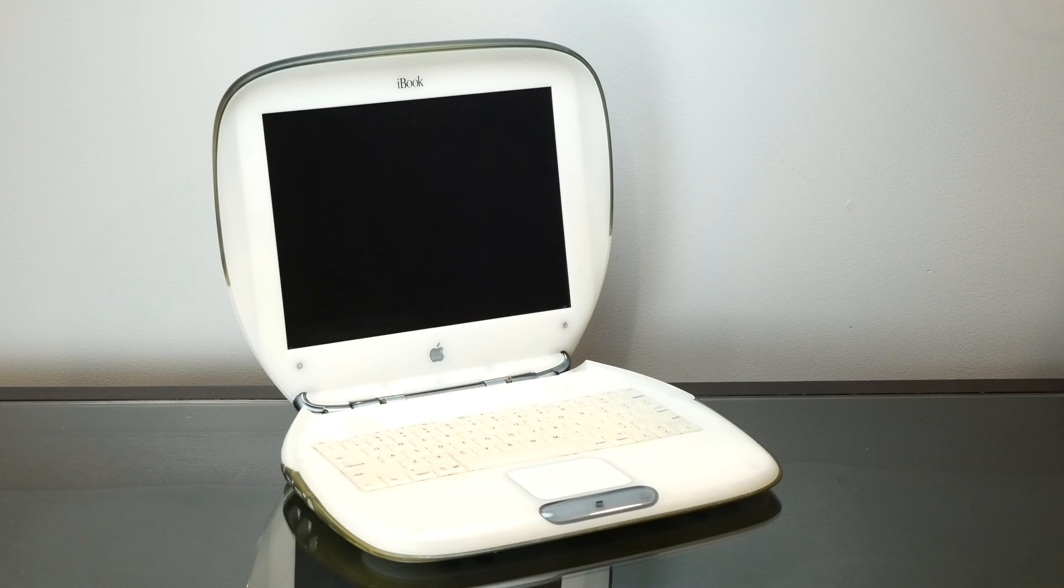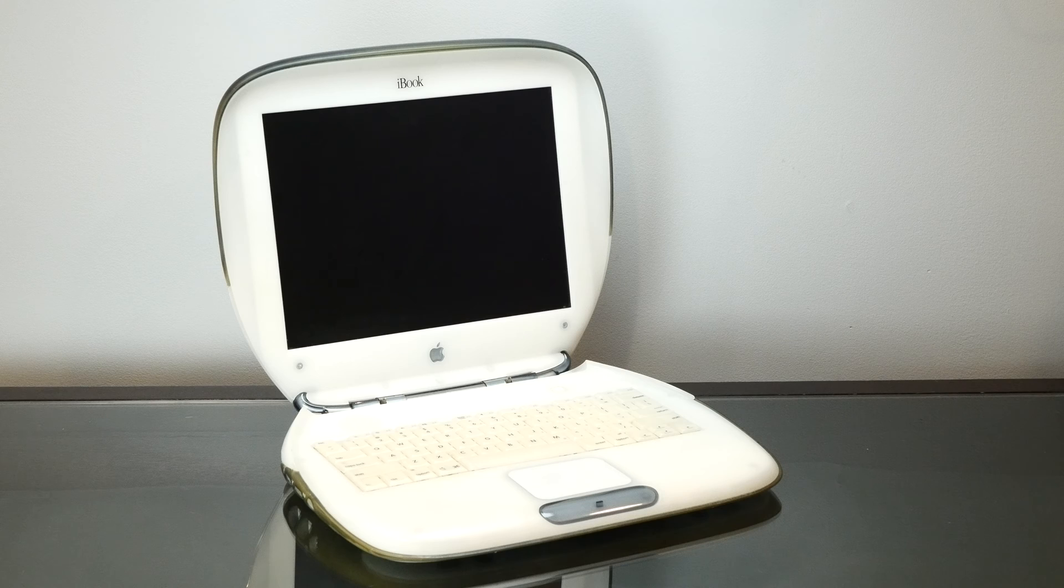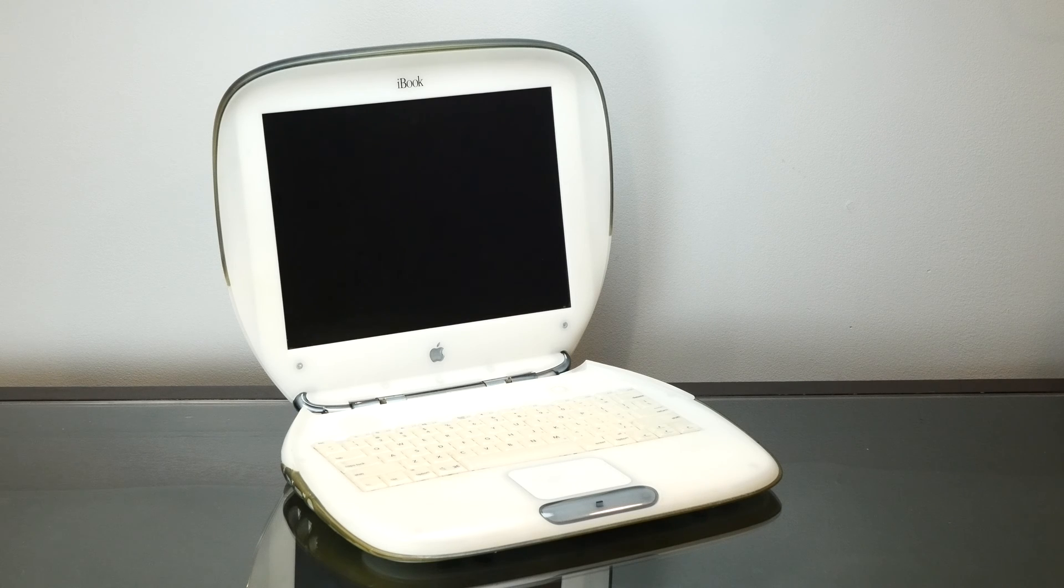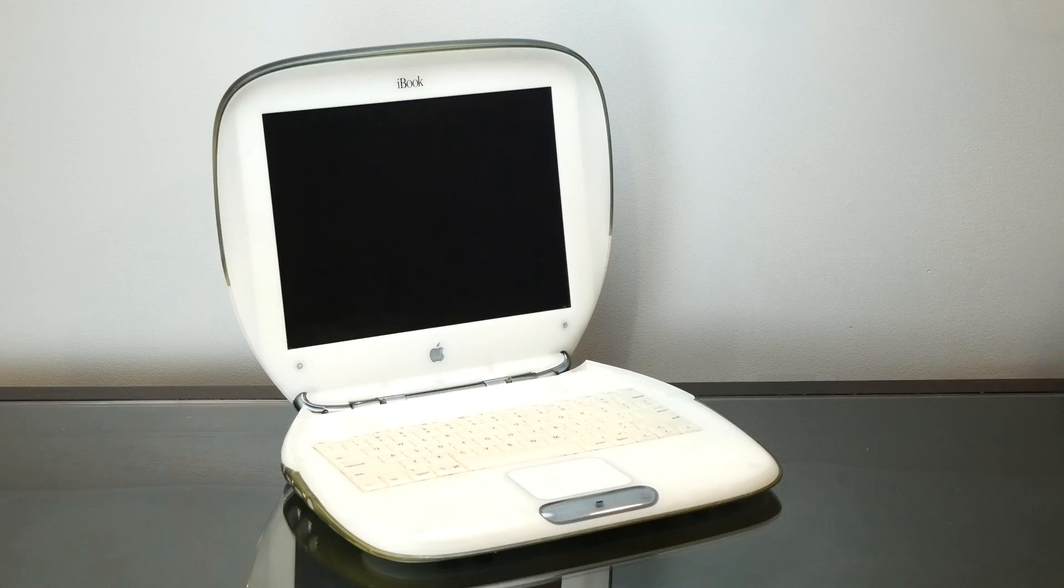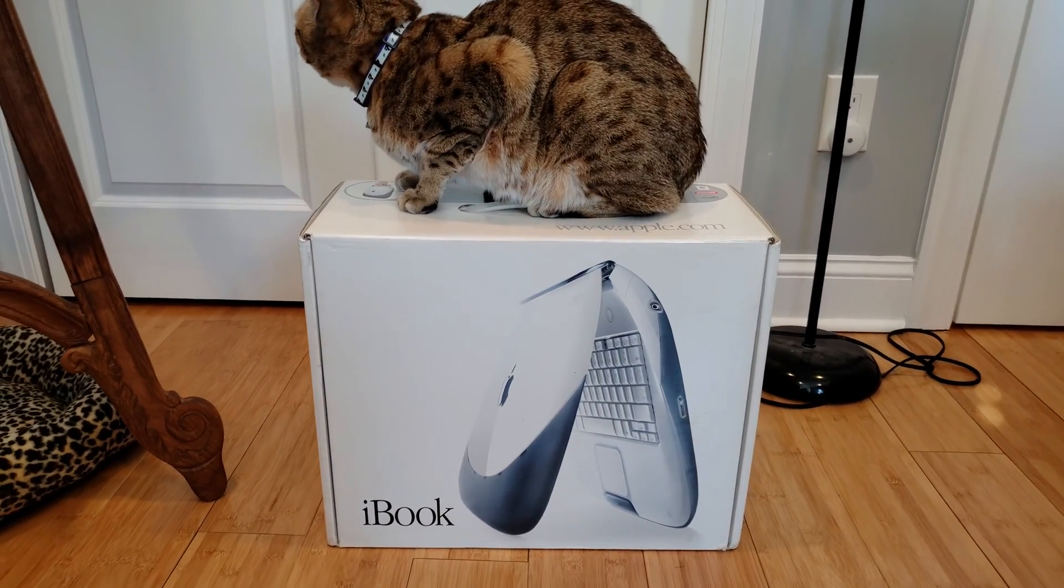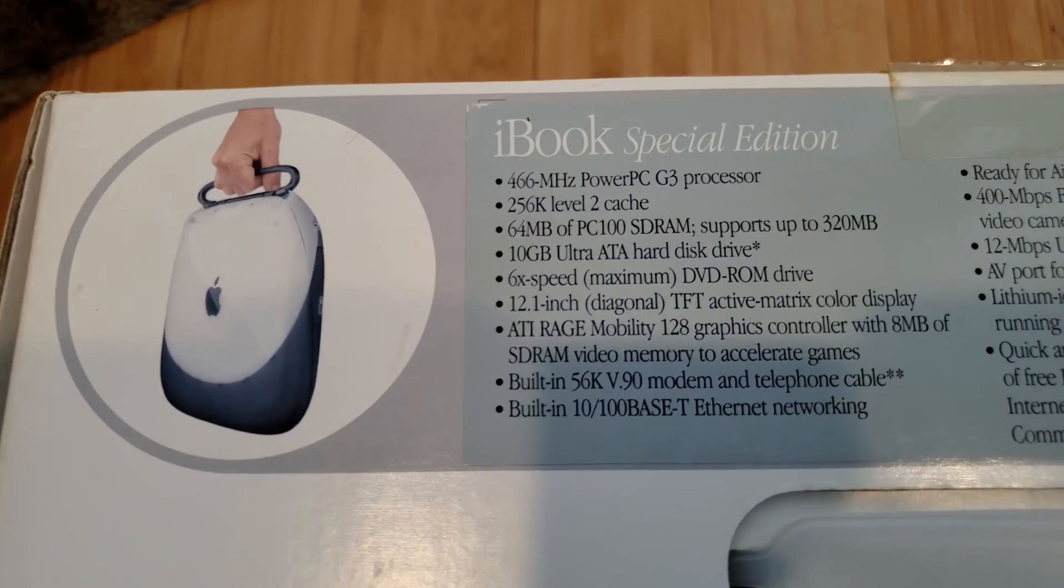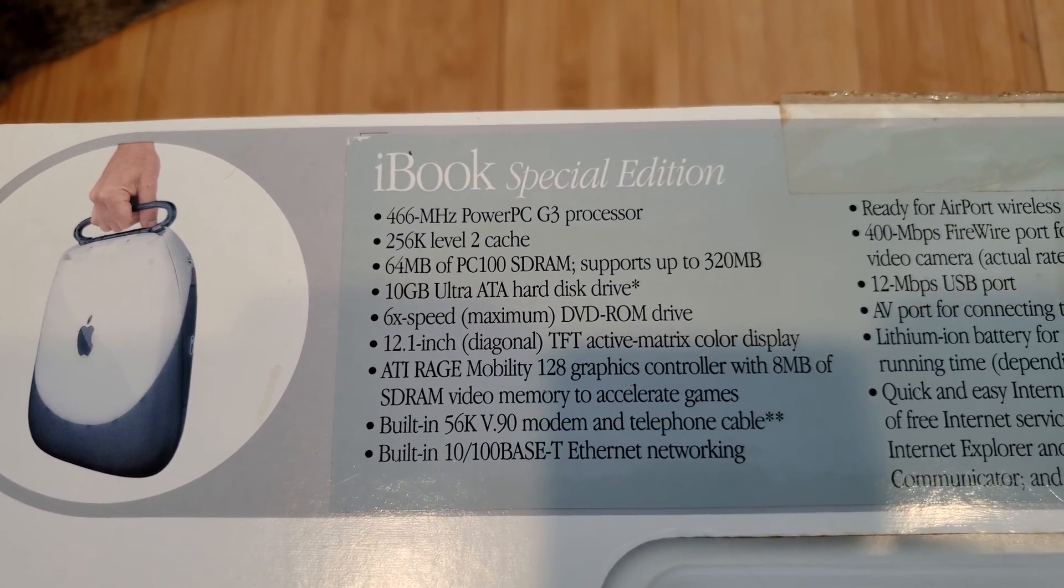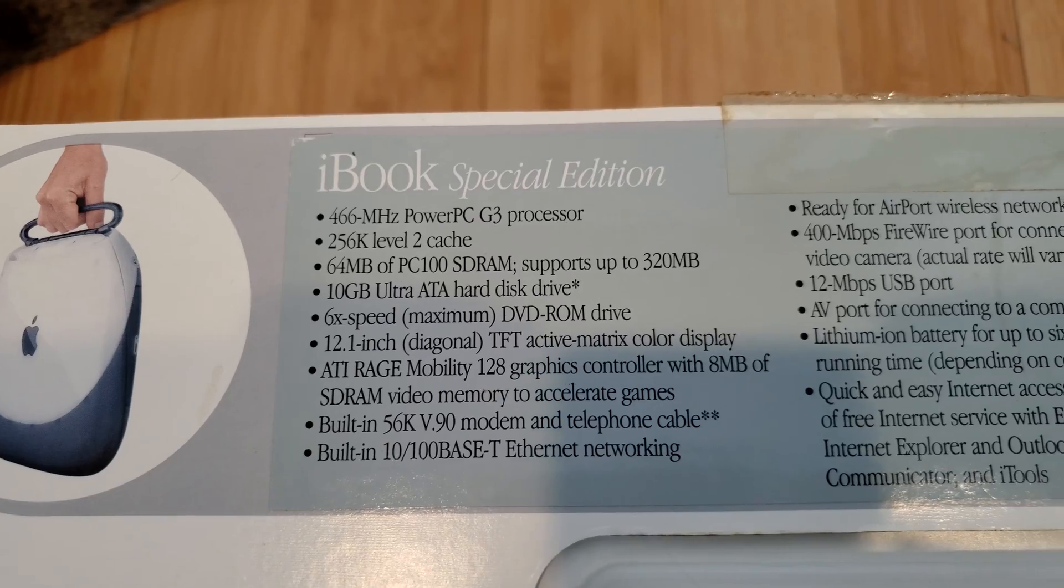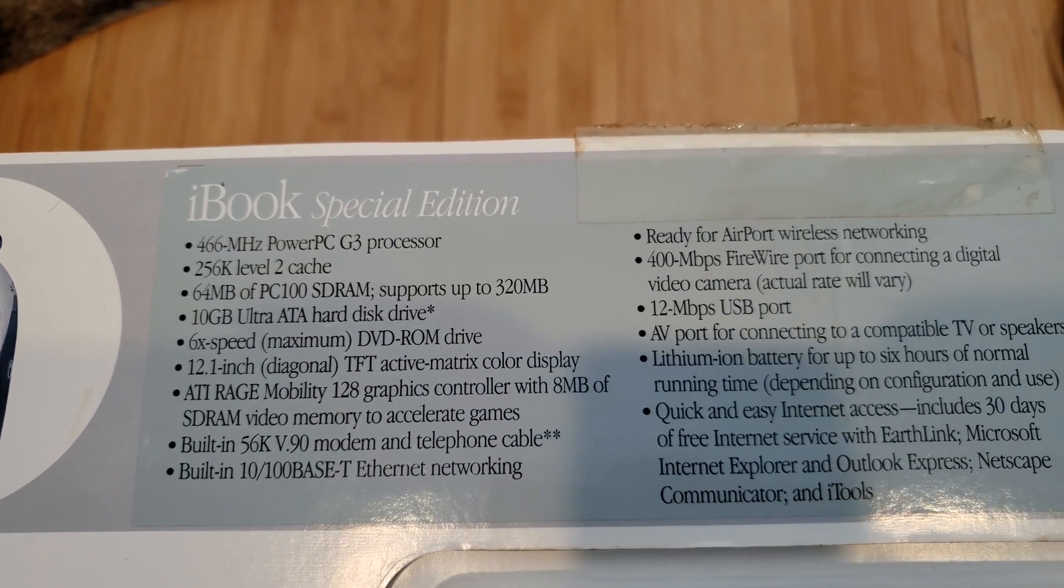So this is my iBook G3 Clamshell 466MHz Special Edition that I picked up and actually got in the original box and showed that off in a previous video. And this is a very special laptop because it's the very last and fastest of the Clamshell iBooks to come out.